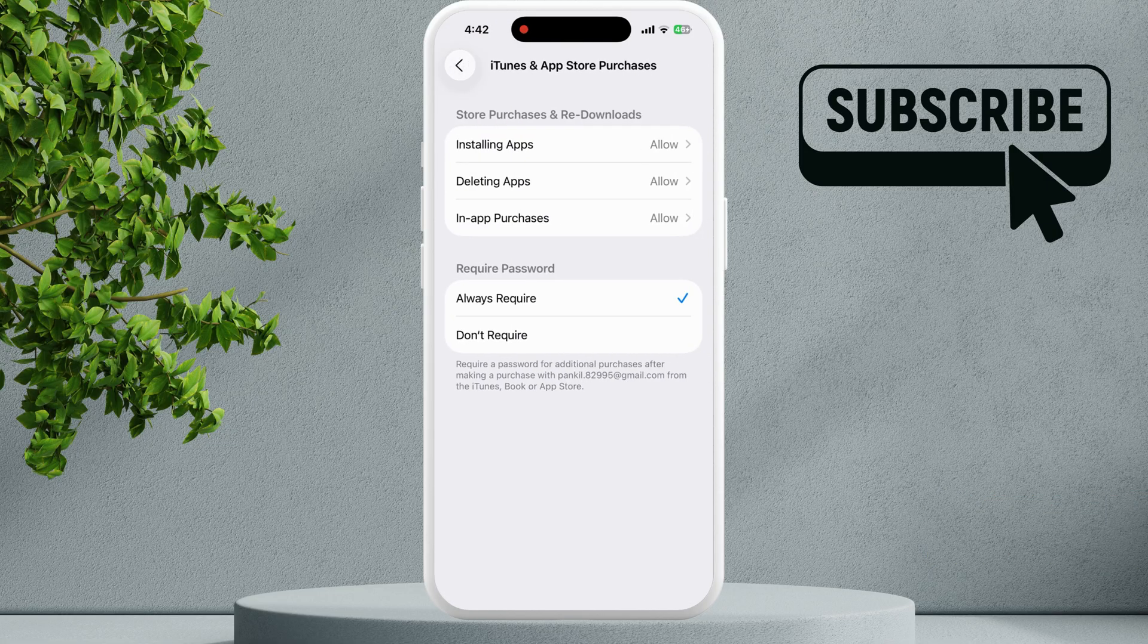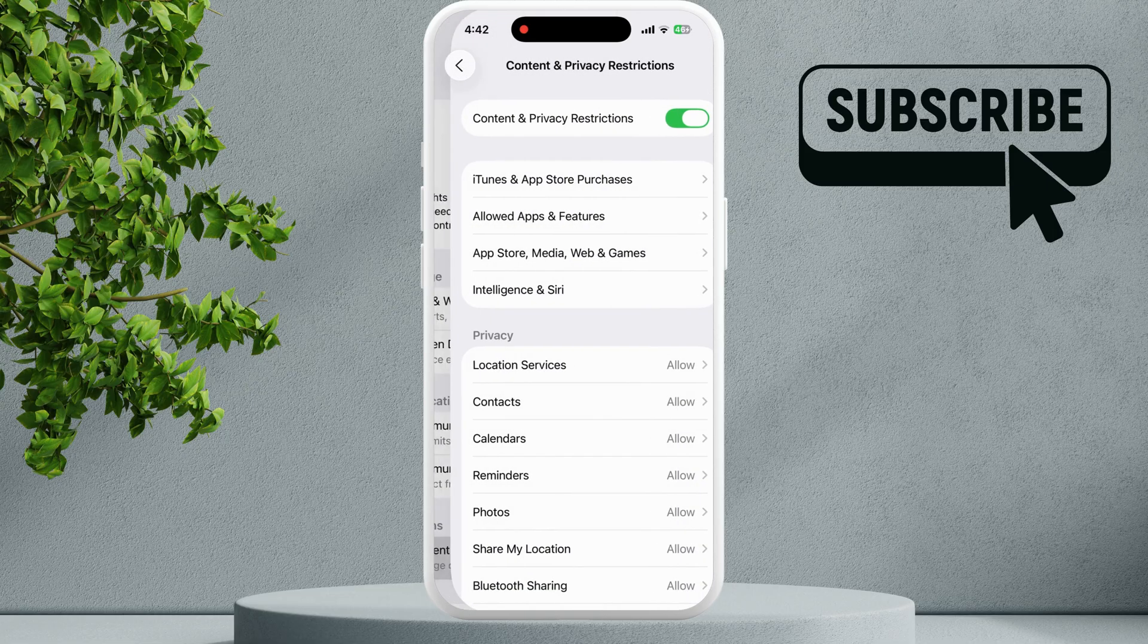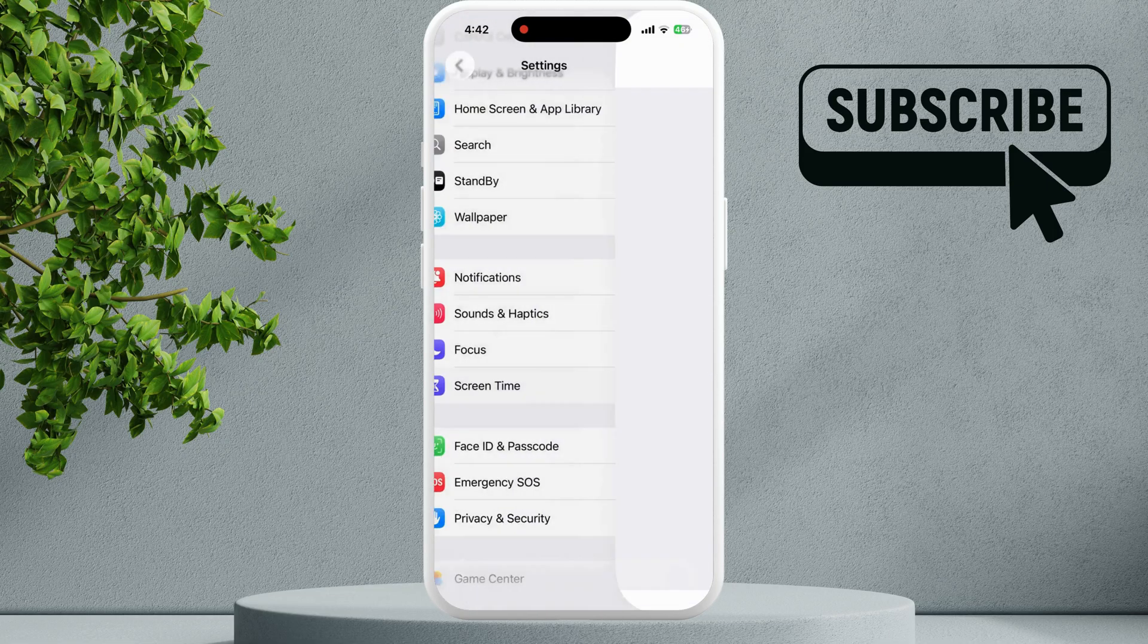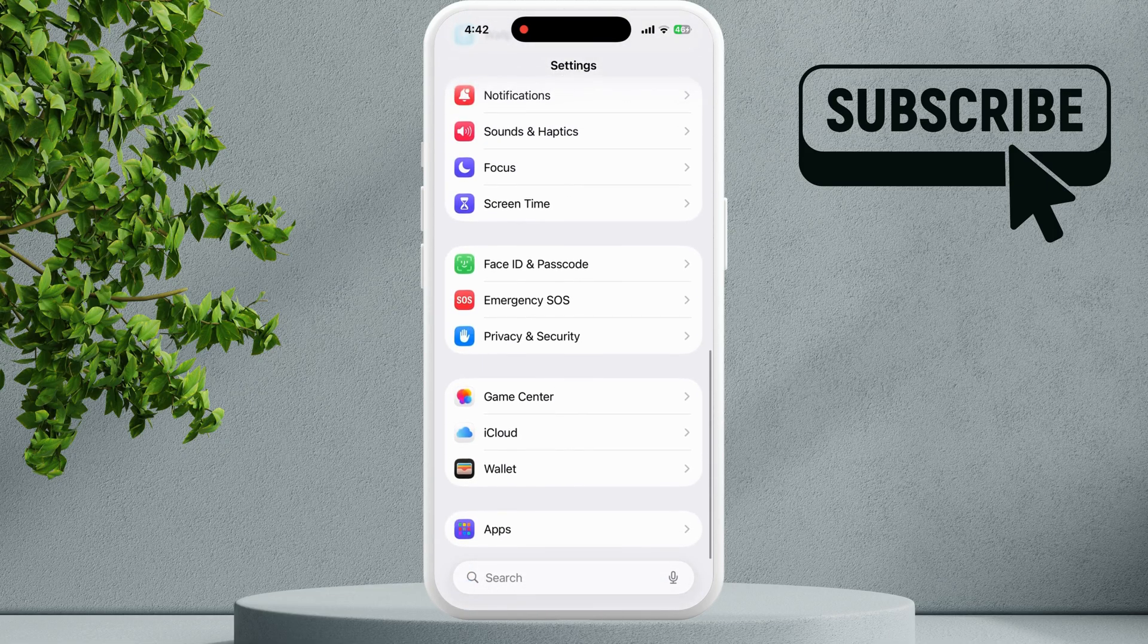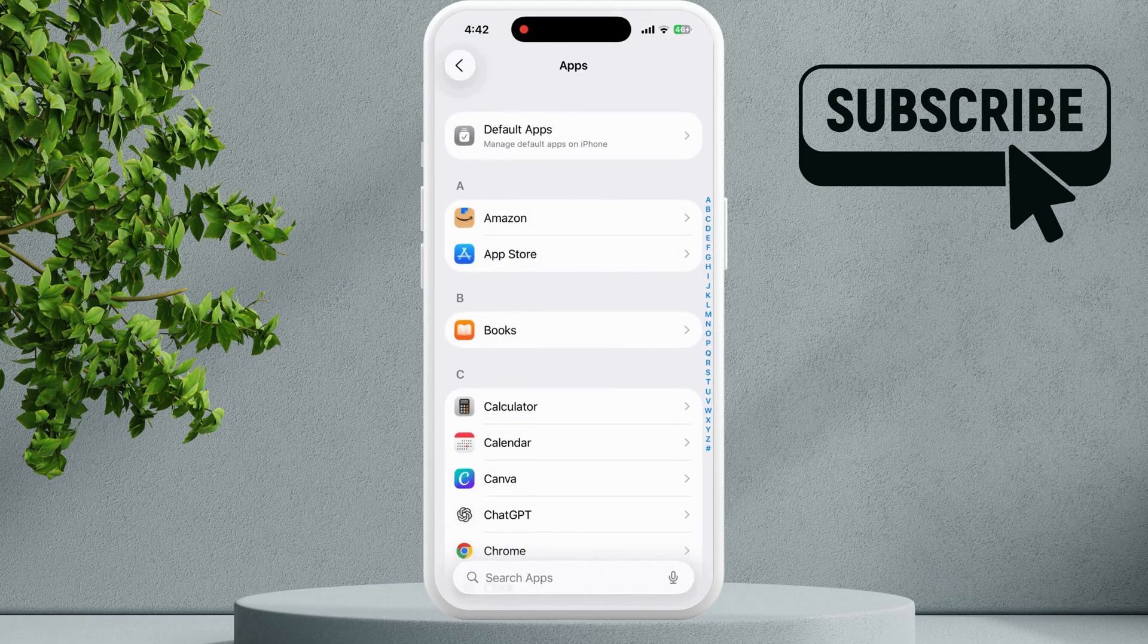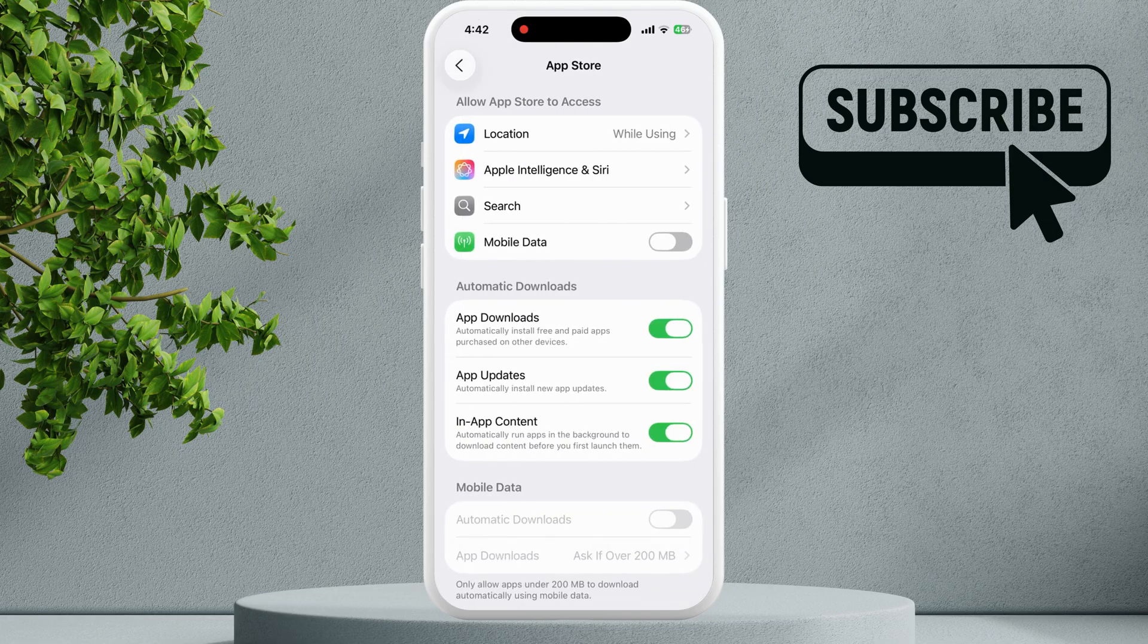Now go back to the main Settings page, scroll all the way down, and tap on Apps. In here, tap on App Store.